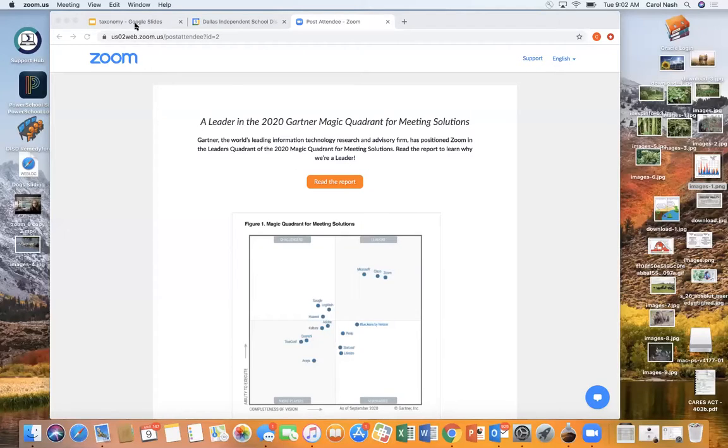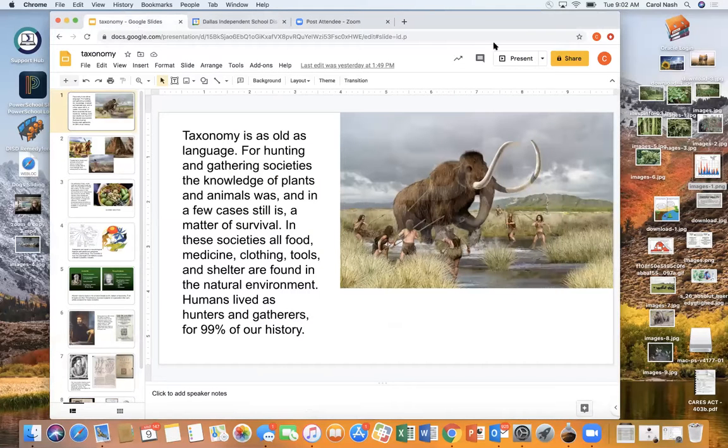Hello, welcome to my classroom. Today we're talking about taxonomy. Taxonomy is the system of organizing, naming, and classifying living things — or really anything — but in this case, we're talking about plants and animals. Being able to group things and talk about things is as old as language itself. So we're going to look at how it all began — we'll go way back in time. Taxonomy is as old as language.